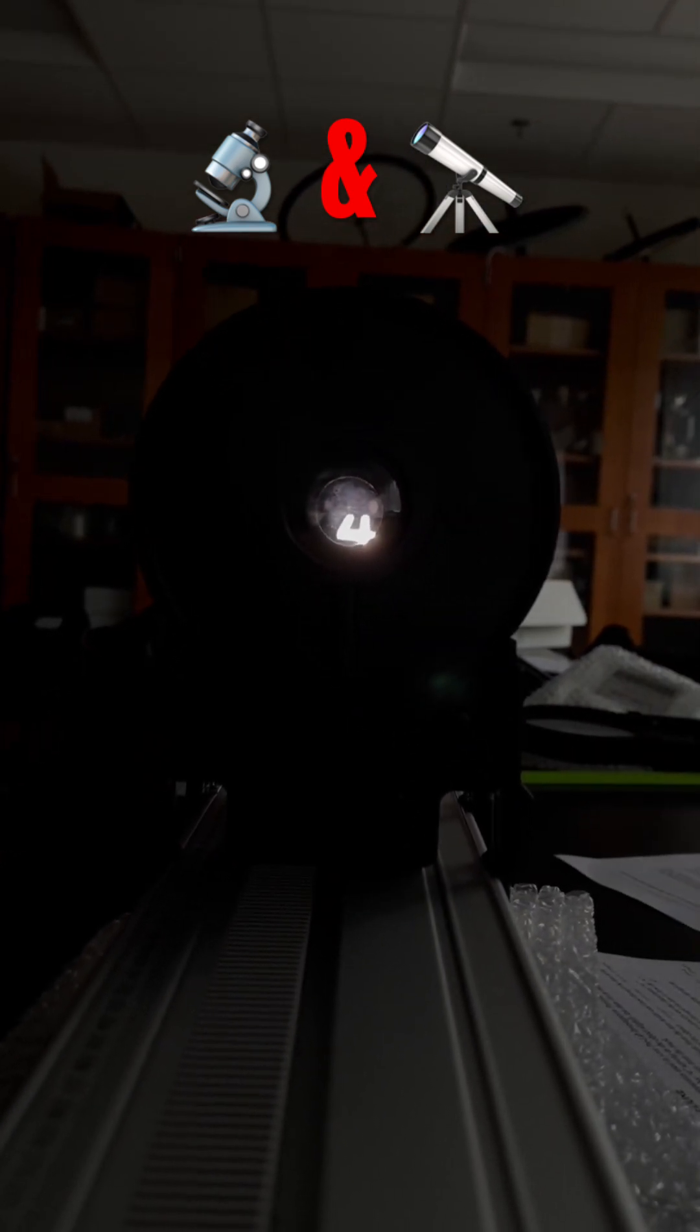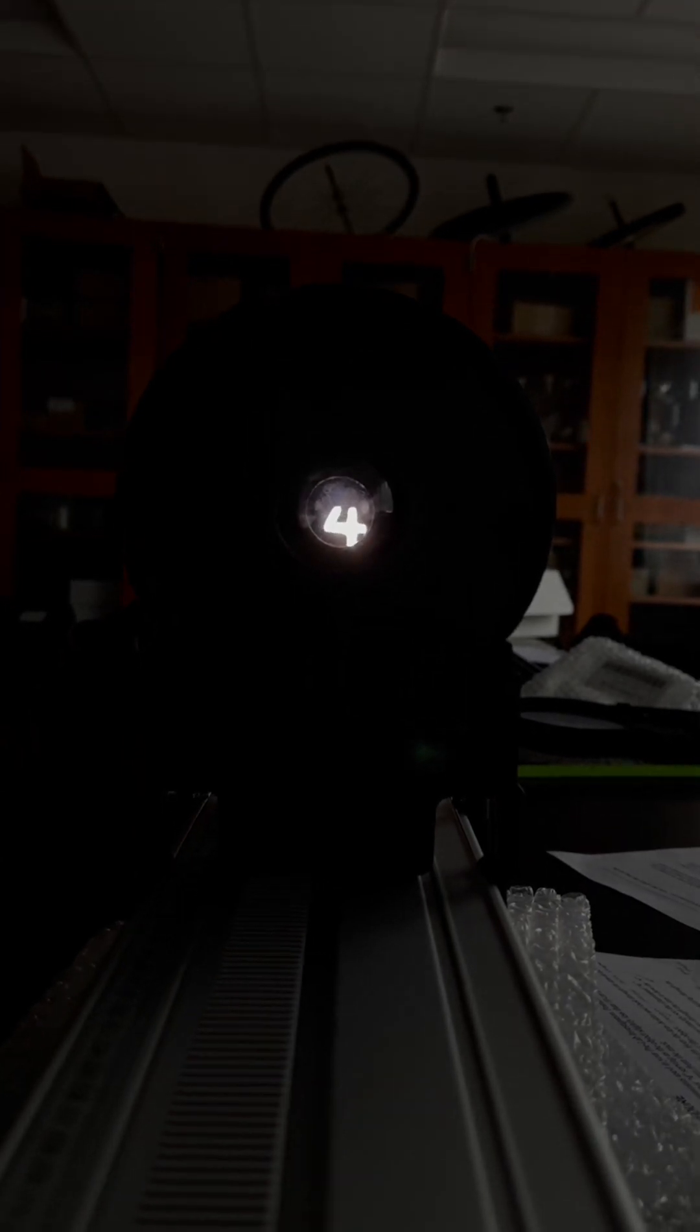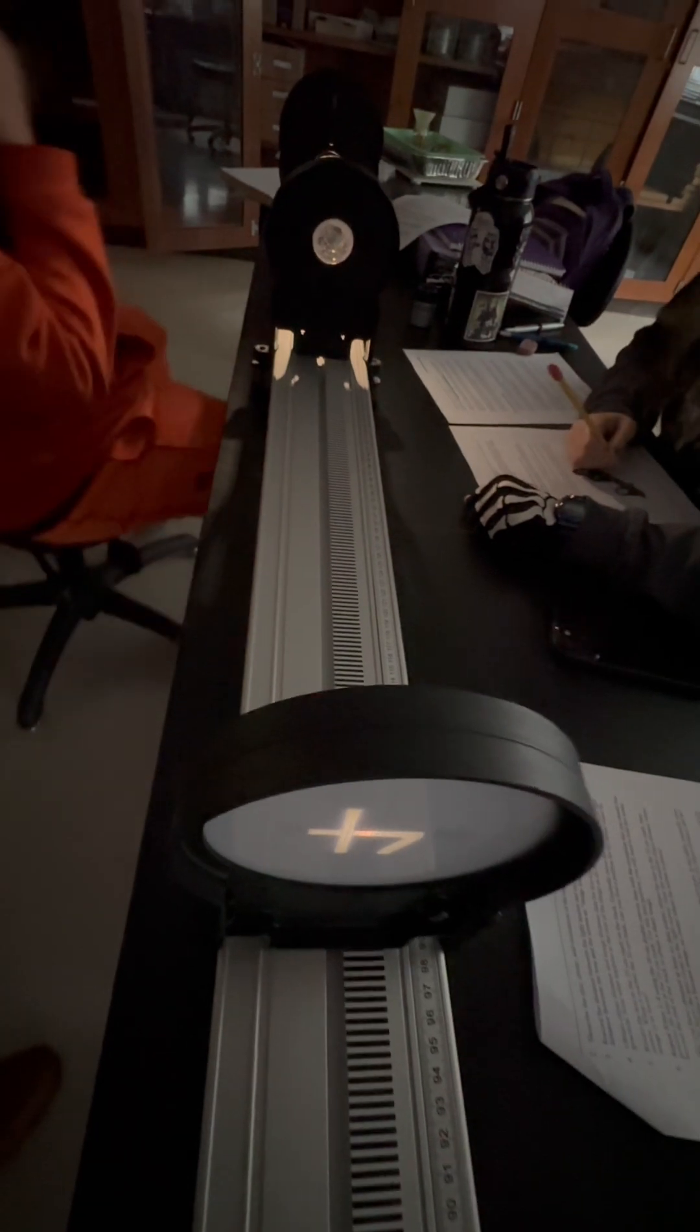As you can see in this video, Galilean telescopes provide upright images, making them ideal for terrestrial viewing, but they suffer from a narrower field of view compared to Keplerian telescope.